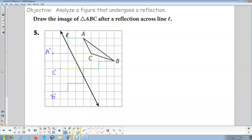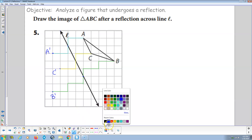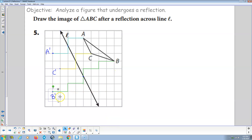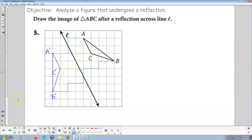And then we connect the dots. From A prime to B prime, B prime to C prime, C prime to A prime. Yeah, that pretty much looks like a reflection about line L, from the pre-image to the image.